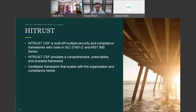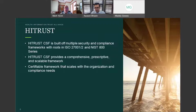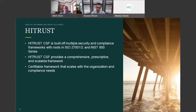Thank you, Mark. Mark briefly touched upon HITRUST CSF, which is a Common Security Framework. I'm going to talk a little bit about the background of HITRUST, how it came about, what it really is, and walk through how it compares to HIPAA, and how you can layer your SOC efforts with your HITRUST efforts to get more bang for your buck.